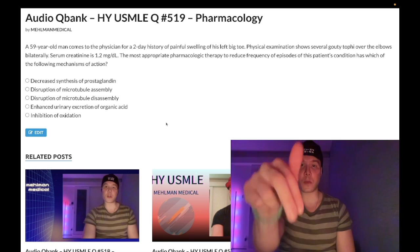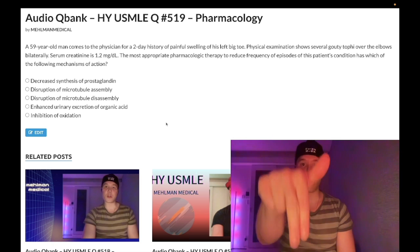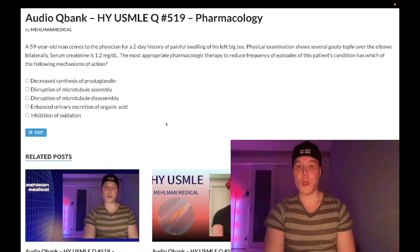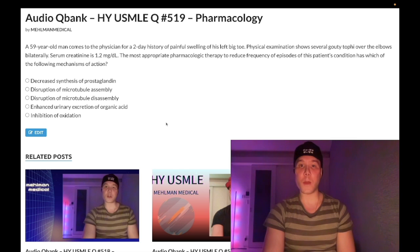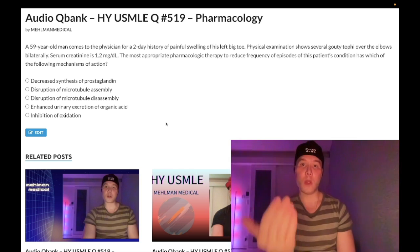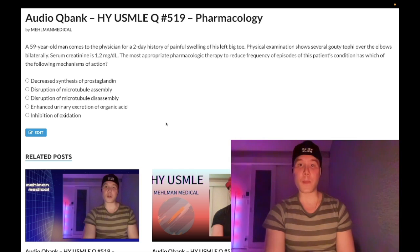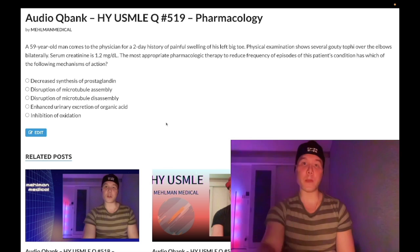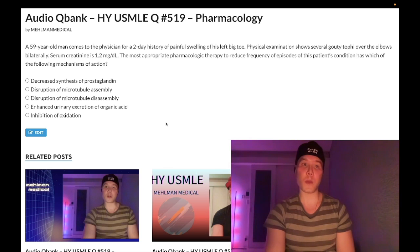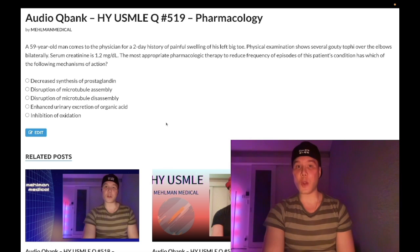Before we get started, please subscribe to my channel and like the video. Find me on Instagram at Mehlman underscore Medical and on Telegram — links down below. Now let's start the clip.